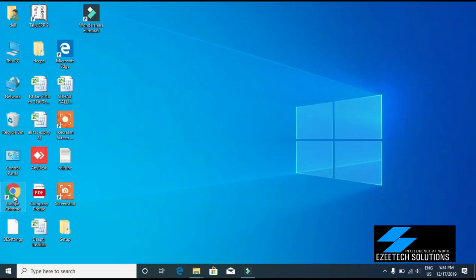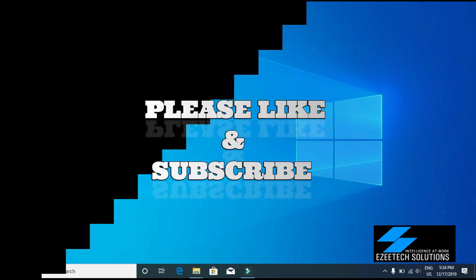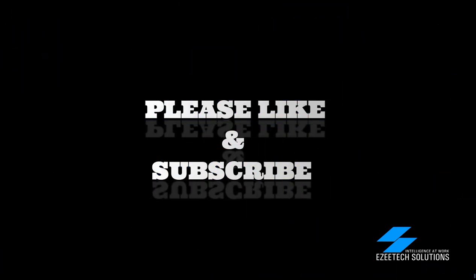If you find this video useful, please like the video and subscribe to our channel. Thanks for watching and have a great time ahead.